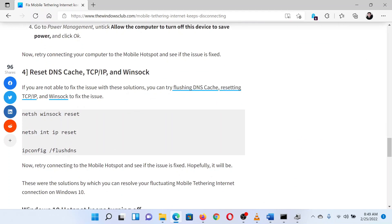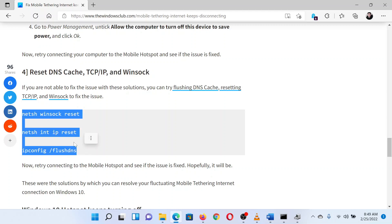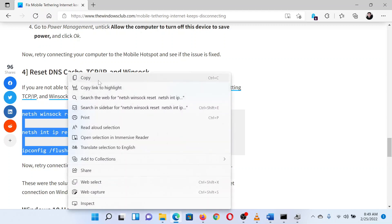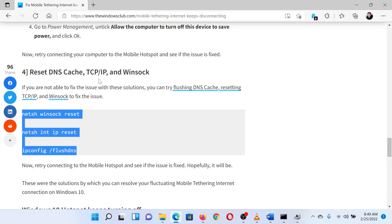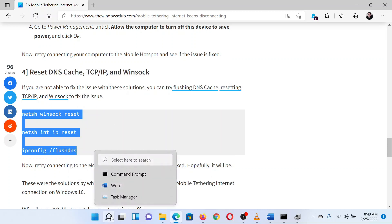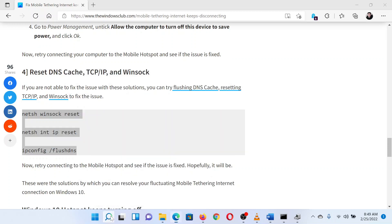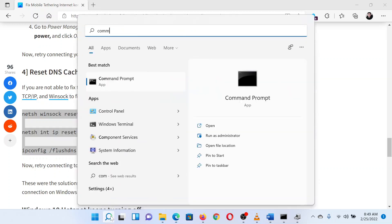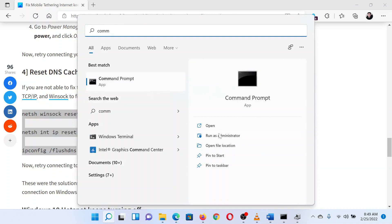Simply go to solution 4 in the original article and select the command lines mentioned. Right-click on these command lines and select Copy. Now search for Command Prompt in the Windows search bar and click on 'Run as administrator' in the right pane corresponding to the application.